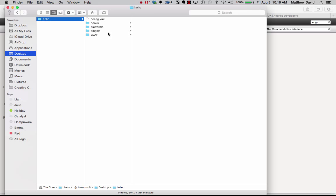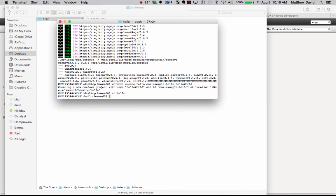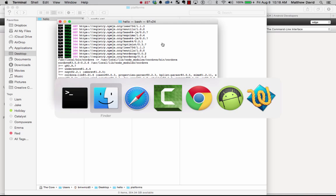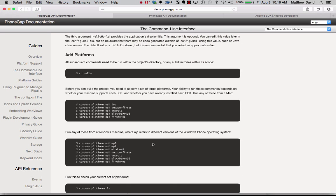The first thing we want to do is step into the folder for the application. And the folder is called Hello on the desktop. And I'll actually show you what that looks like. So here's our folder. And right now it doesn't actually have any platforms. It doesn't have anything in there at all.